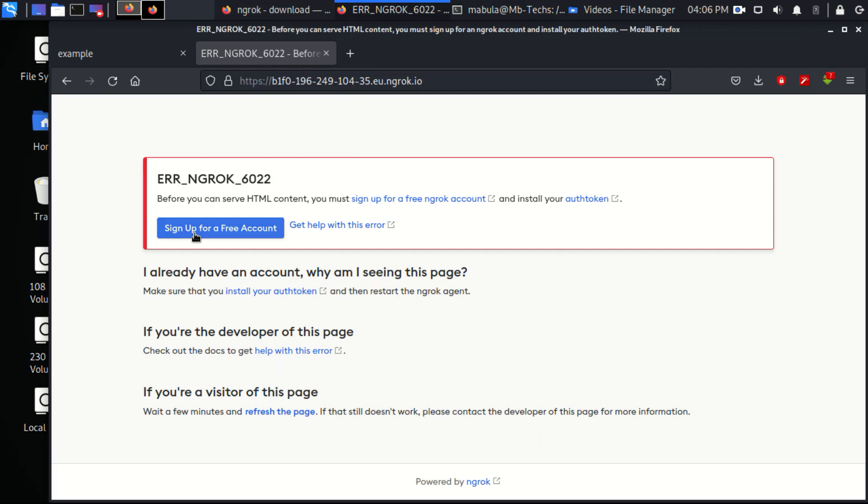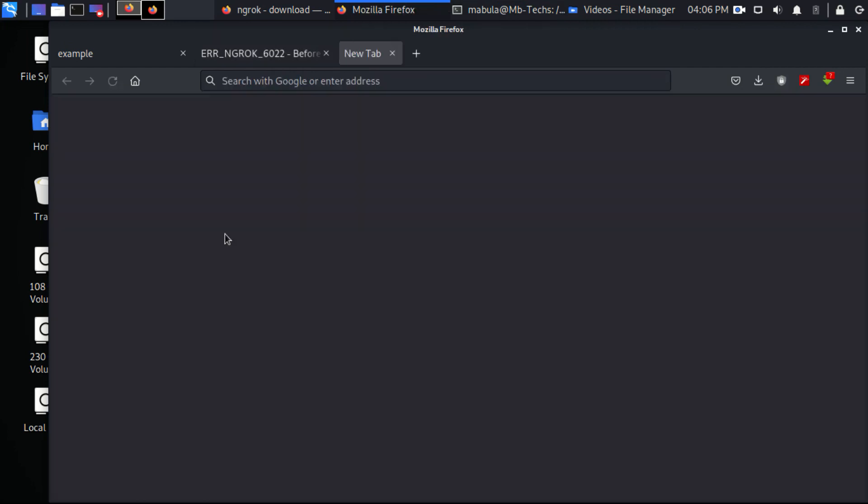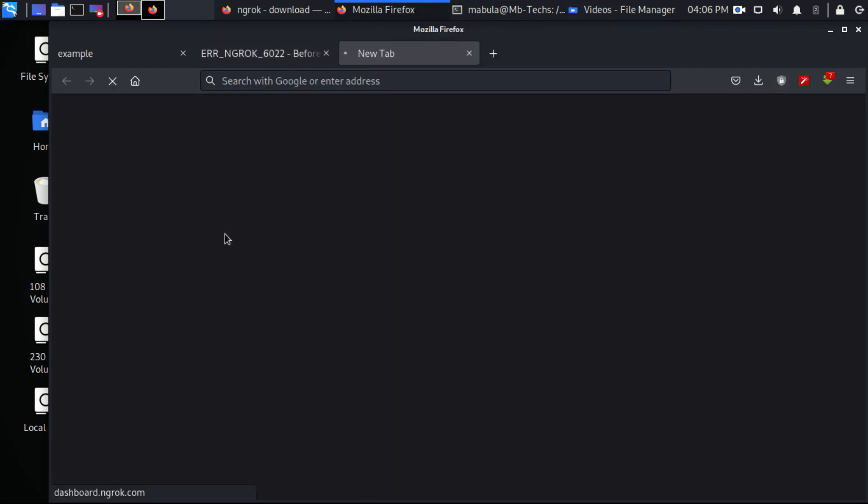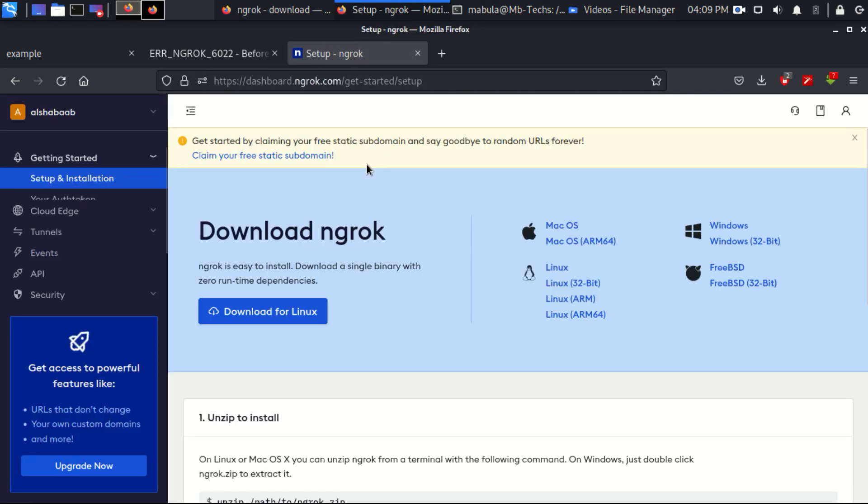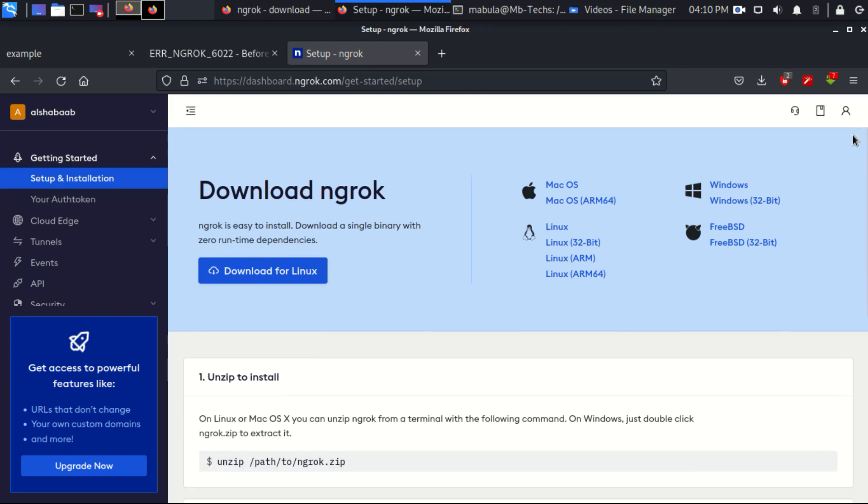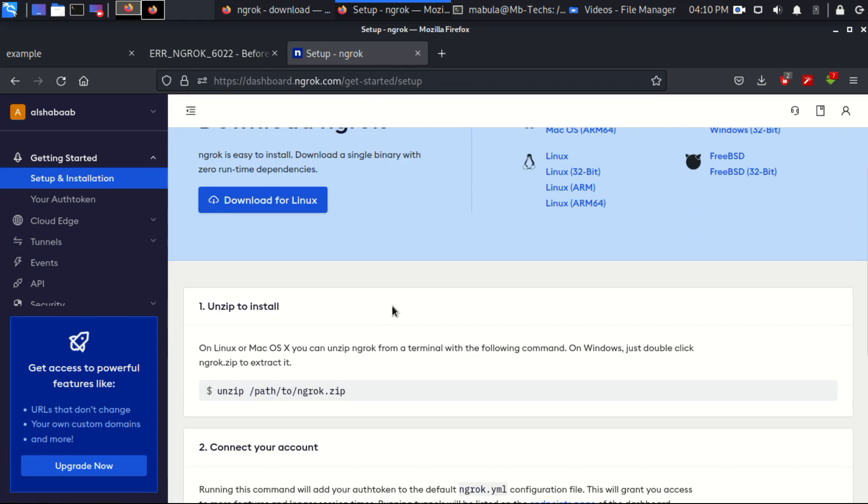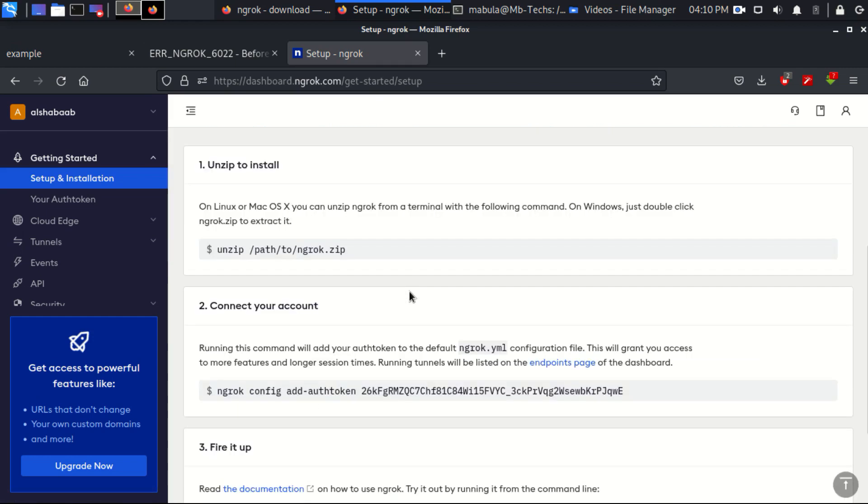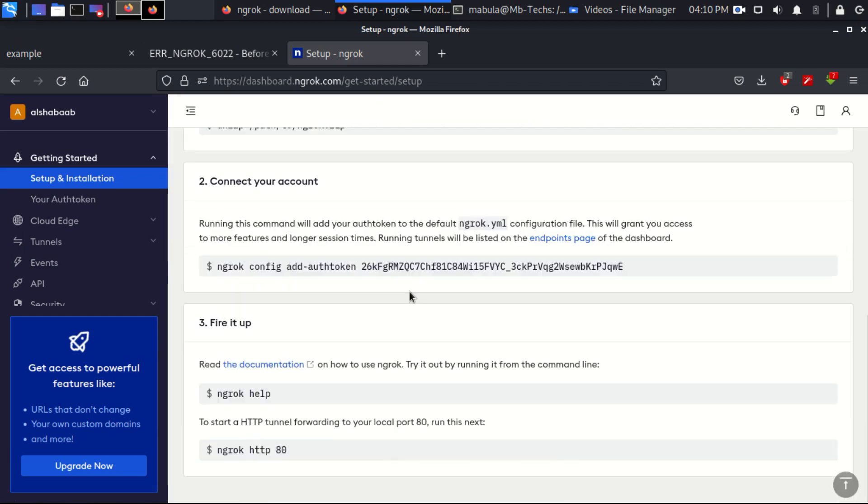And it means that in order for your app to be exposed outside you have to sign up in ngrok, create an account, and you create an app inside it. And that app gives you an authentication token that identifies your app on the server. So you have to sign up for an account.